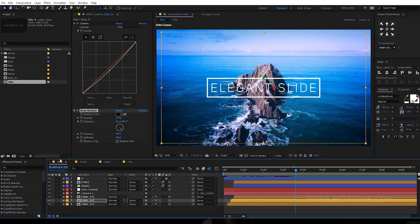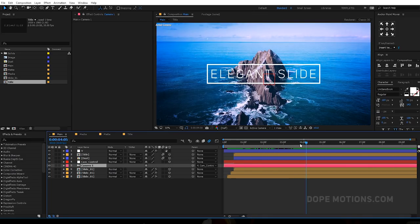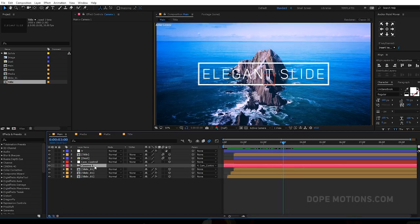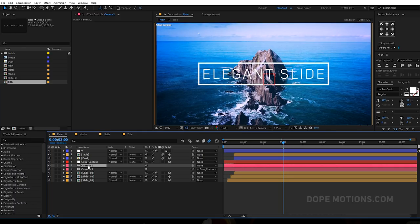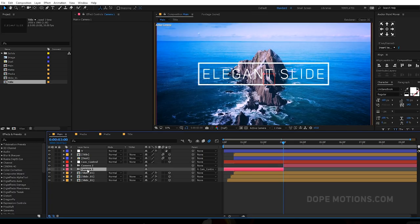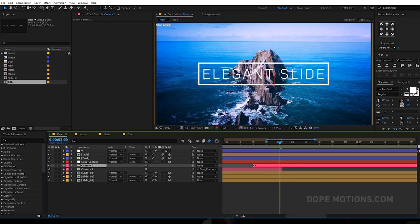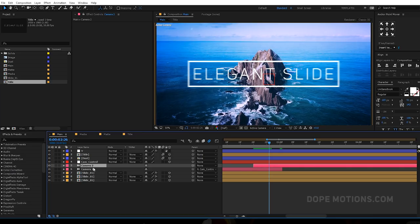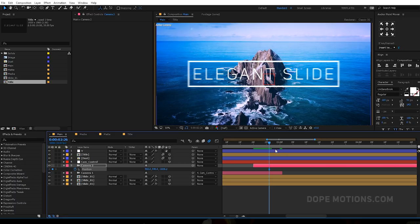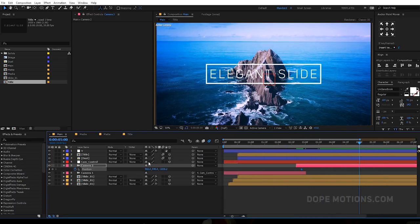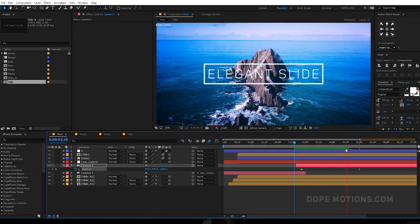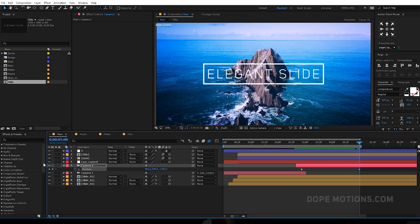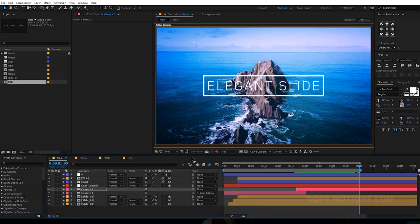Then I'm going to make some room, go to around three seconds, and duplicate the camera — set the duplicate's parent to none. Crop the first camera by holding Alt and close bracket. Now we have the second camera; hit P to bring down the position, create a keyframe, go to around five seconds, and bring this a bit closer. So we have two animations: one zooming out and then a zoom-in animation — really nice and professional looking.